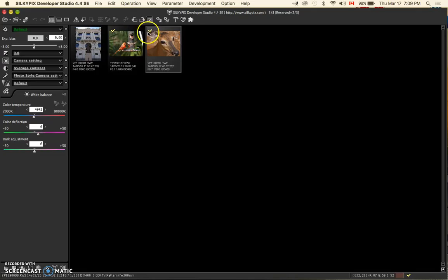You can now see that the two photos I wish to batch develop are now marked.